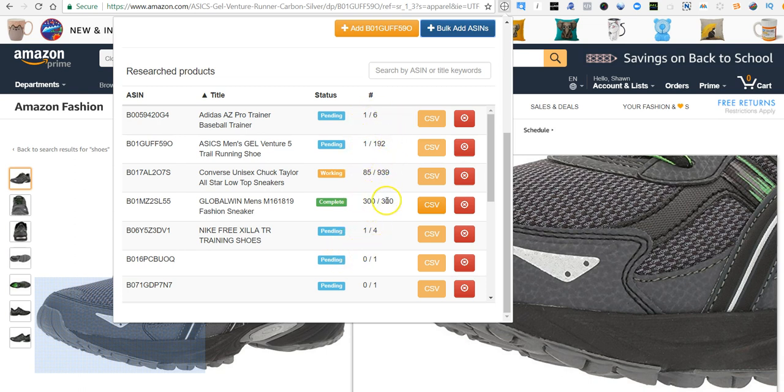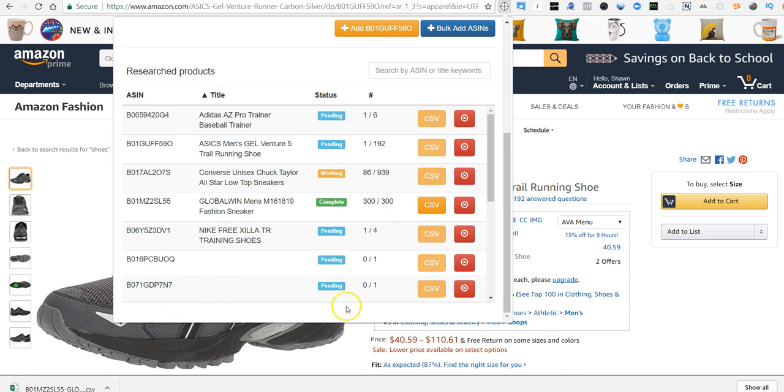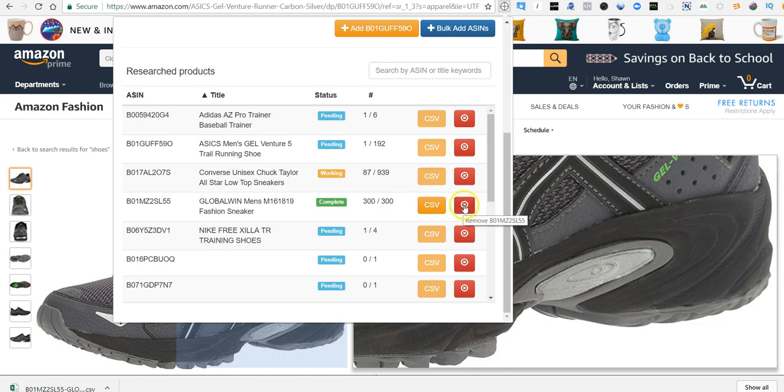When you have one complete and you're ready to download, you can just click on CSV and it immediately downloads it. It's already on your computer because everything is run locally, as we said. So it's just downloaded into a CSV file, you can see. And then when you're done, you can just hit the X and it will delete it out of your queue.